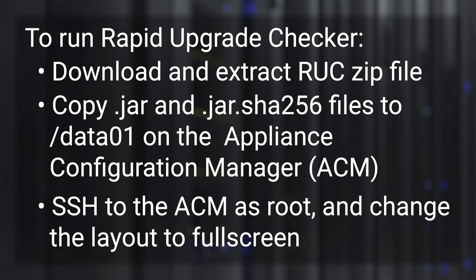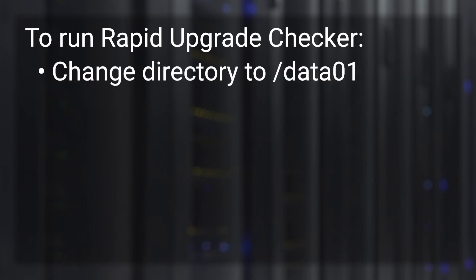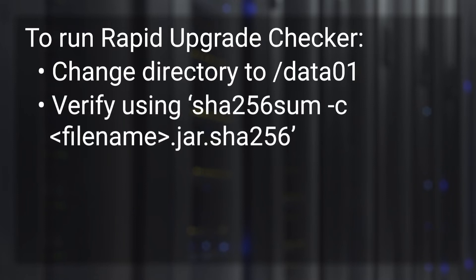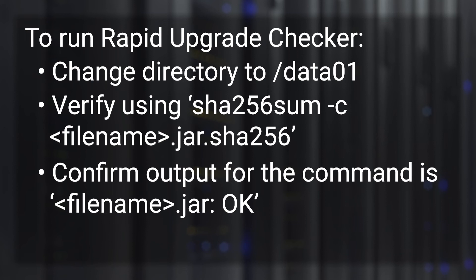Connect to the ACM using SSH with root credentials and change the screen layout to full screen mode. Change directory to the /data01 folder. Verify the checksum for the downloaded file using the command sha256sum -c and the PowerProtect DP Rapid Upgrade Checker SHA-256 file. The output of the checksum command should be okay.